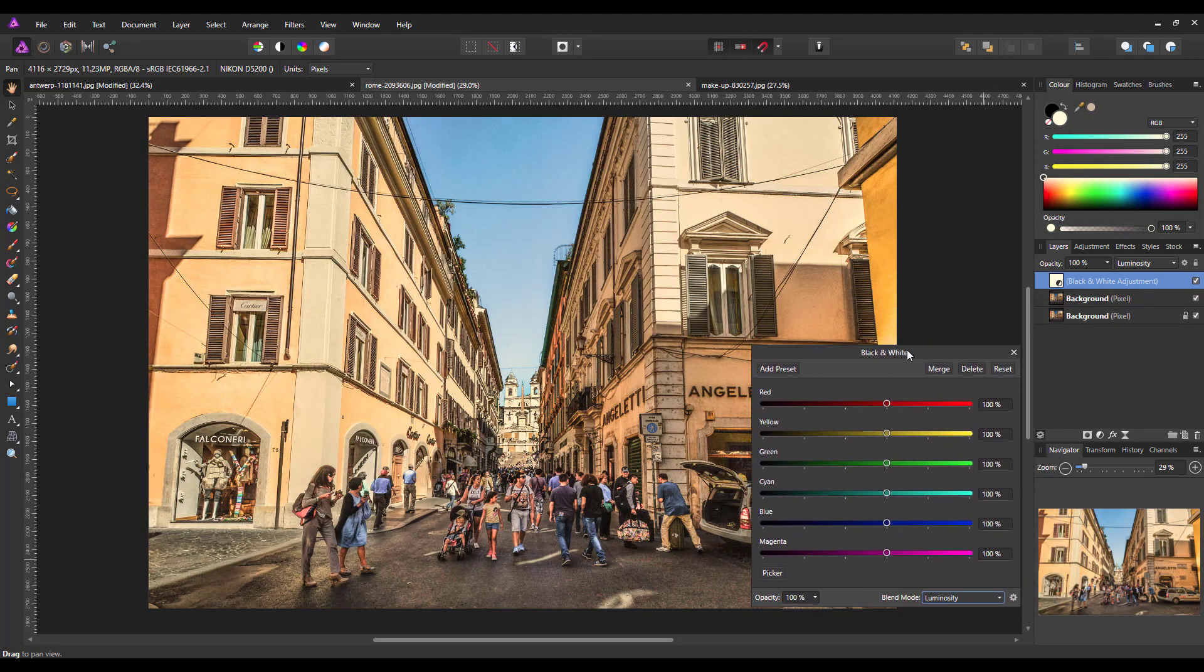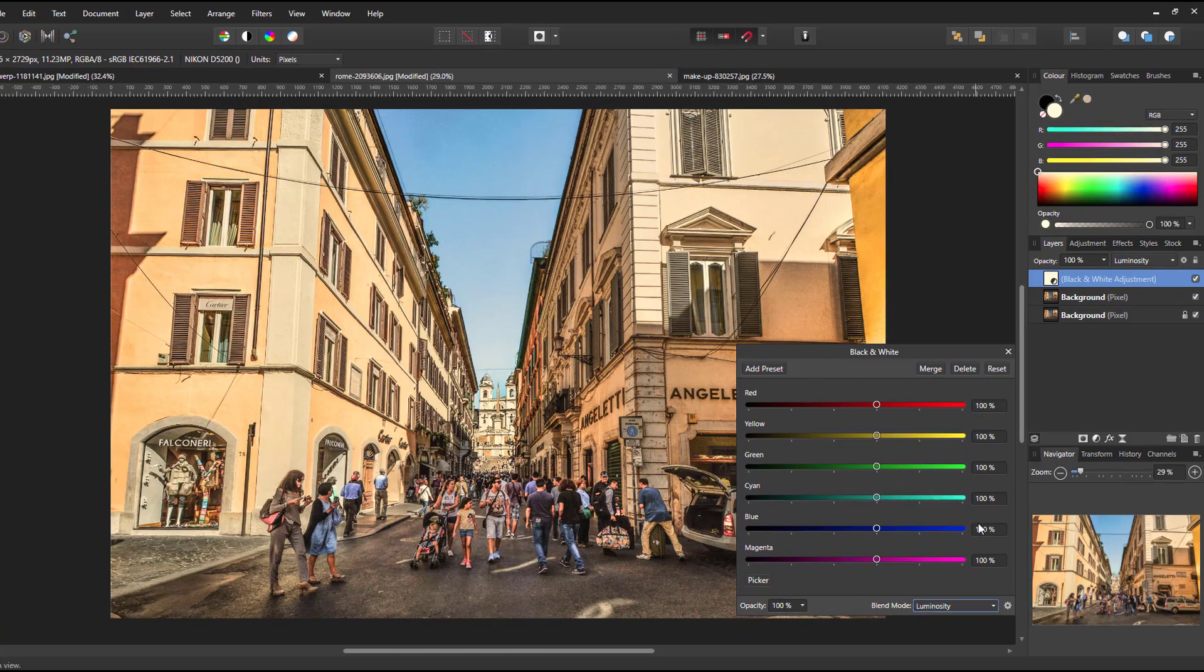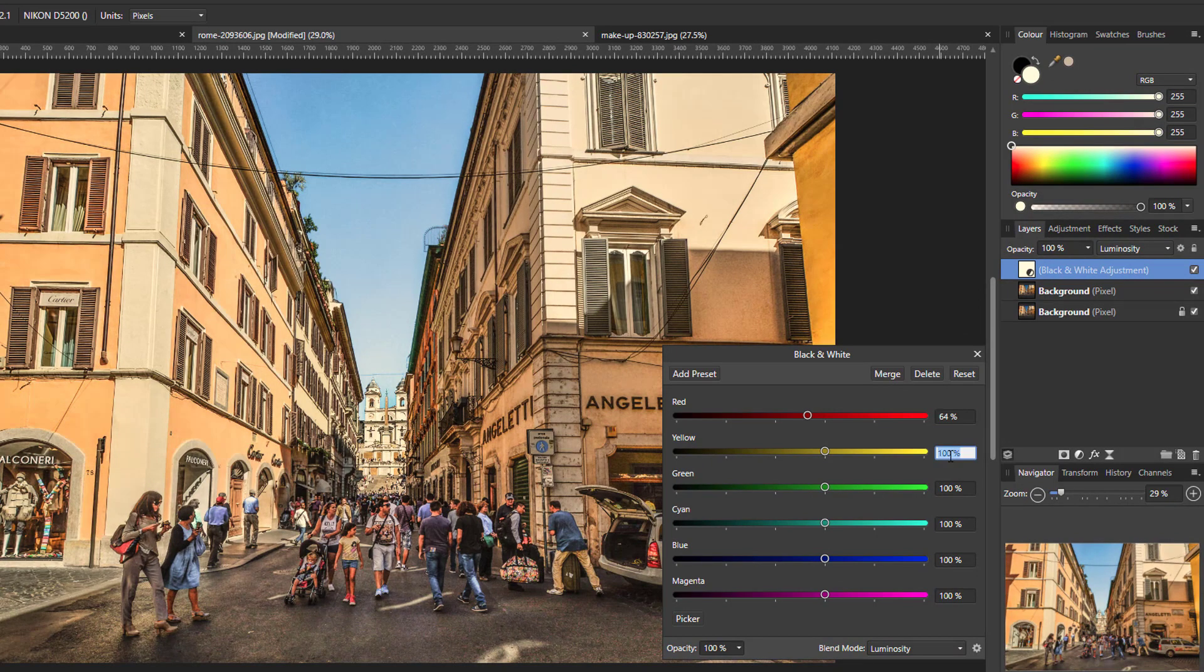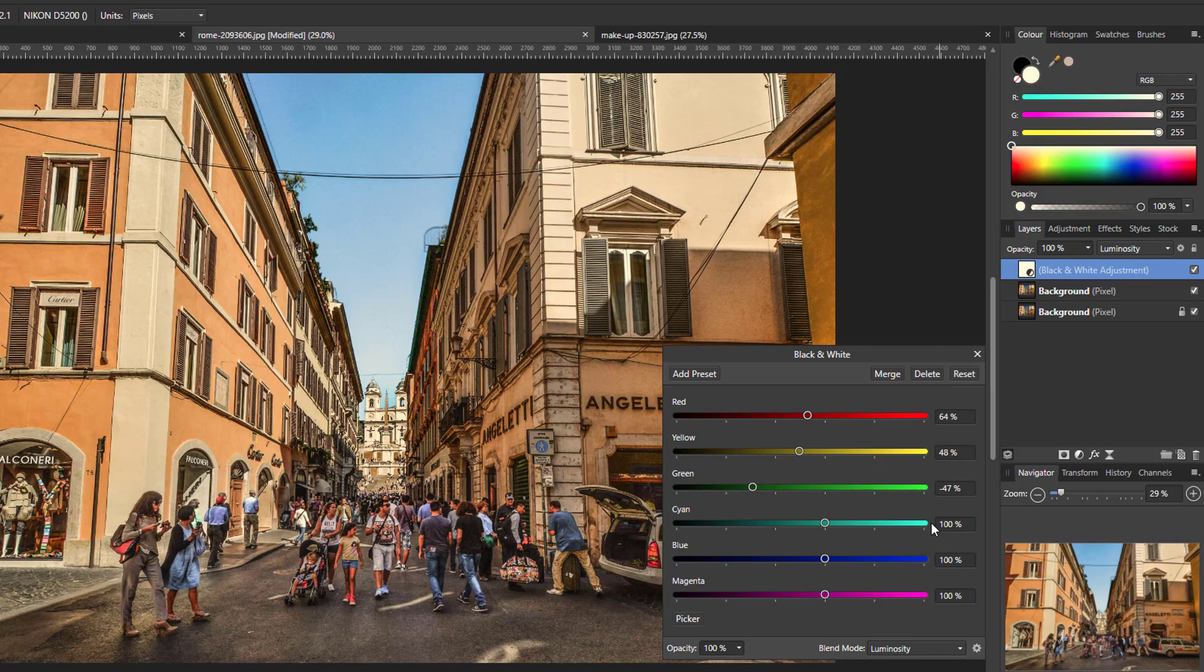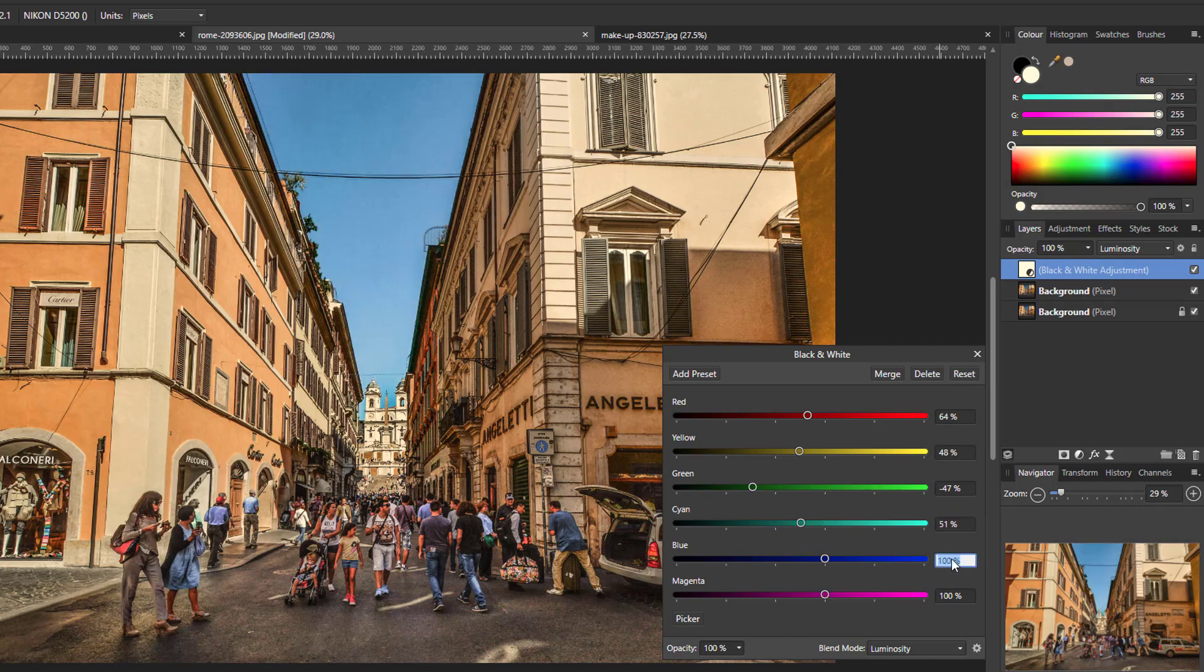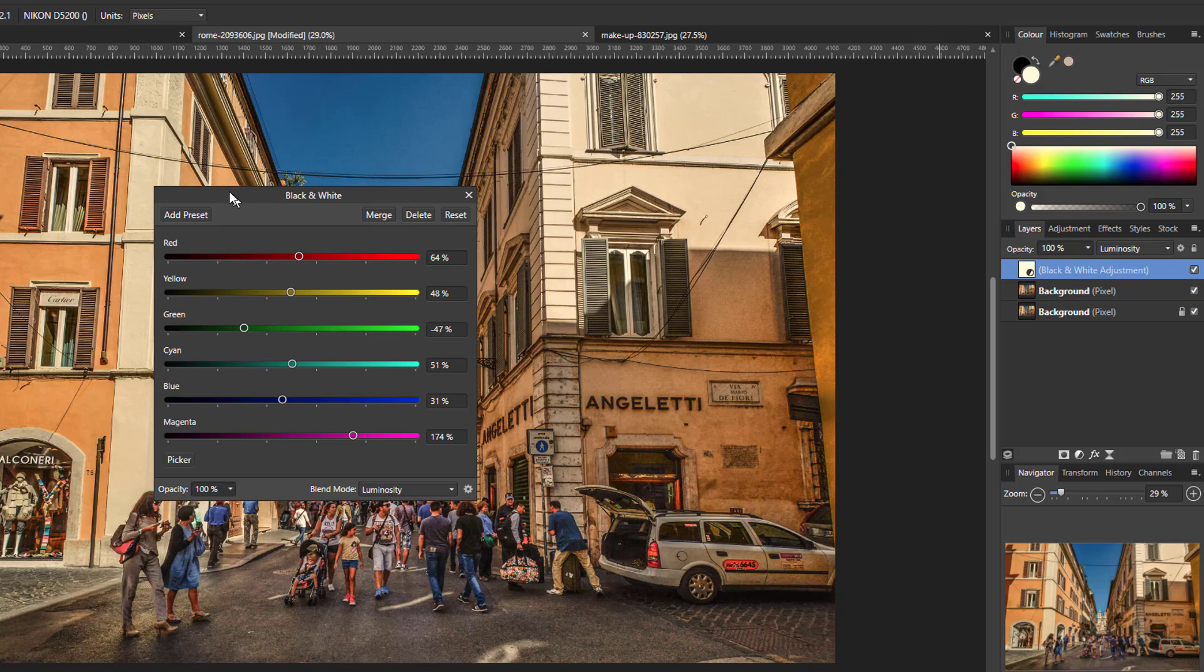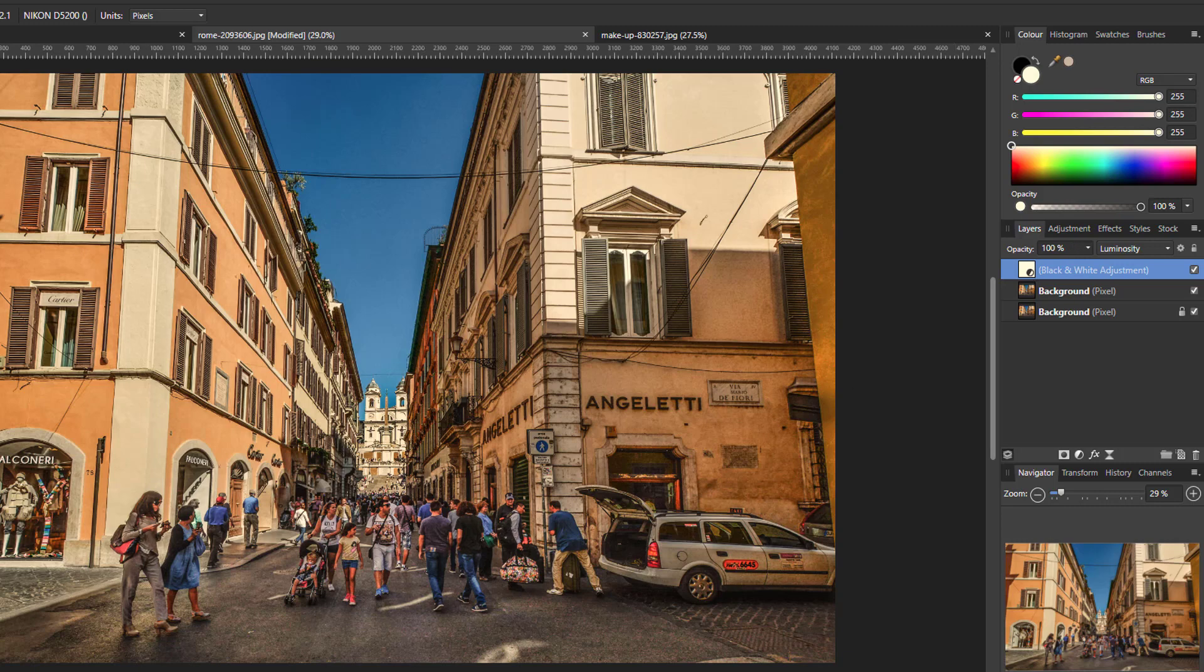And now we're going to change this again to ones I've already sort of set up, which is like 64 in the red, 48 in the yellow, minus 47 in the green, and 51 in the cyan, 31 in the blue, and 174 in the magenta. Let me just move this over here for now. And I'll merge that down.